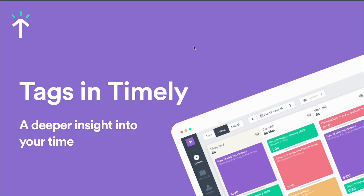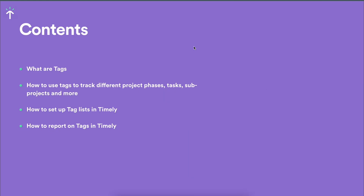There are a couple of things we'll be diving into today. Firstly, we'll be talking about what tags actually are in Timely. Then how to set up tag lists both on a practical and a more conceptual level. How to add tag lists to your projects. And finally, how to report on tags in Timely and create these insights we've been talking about.